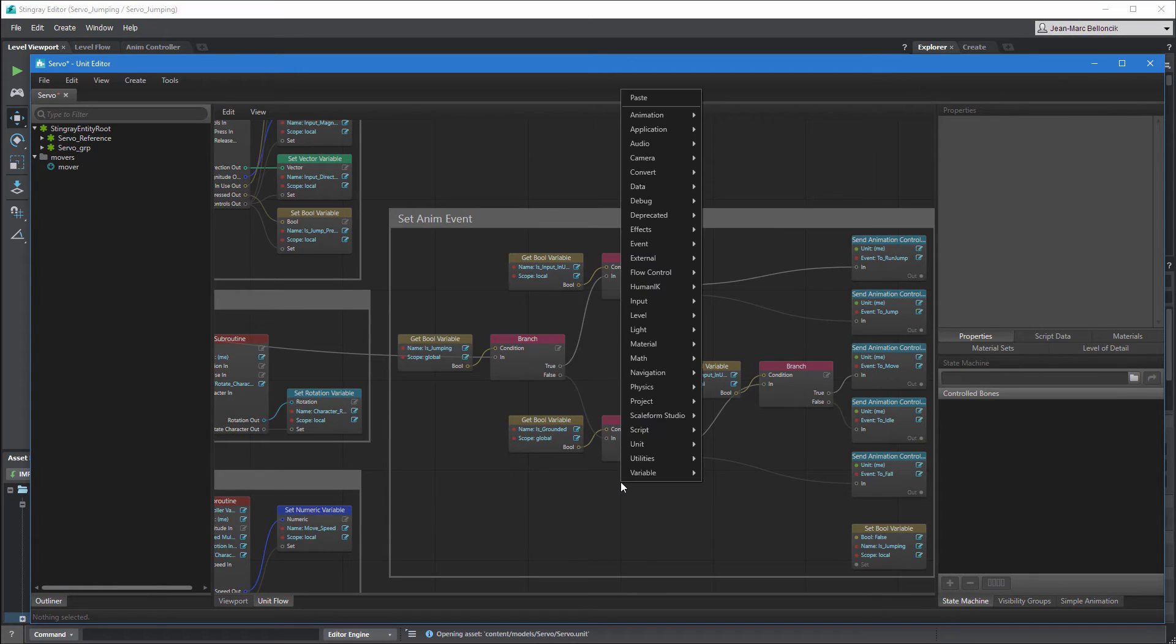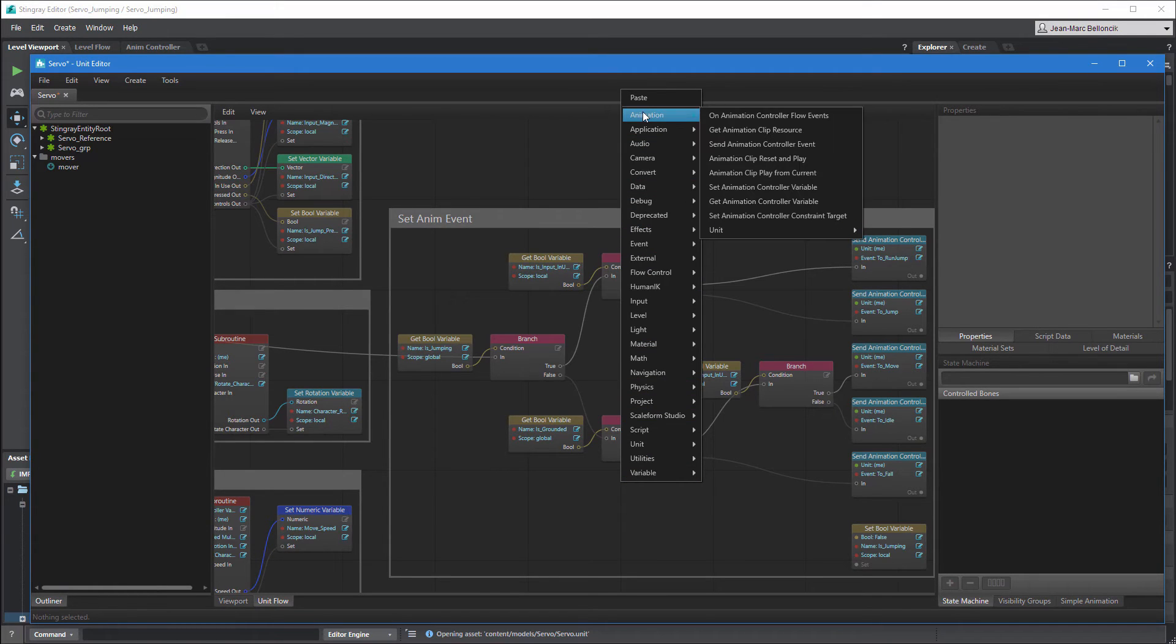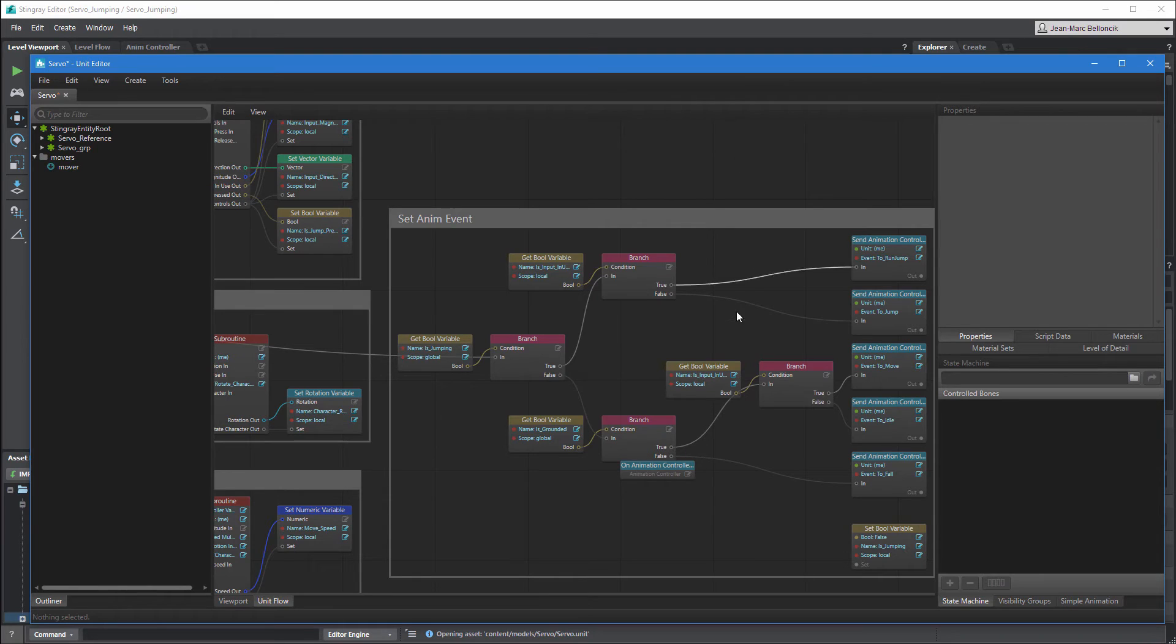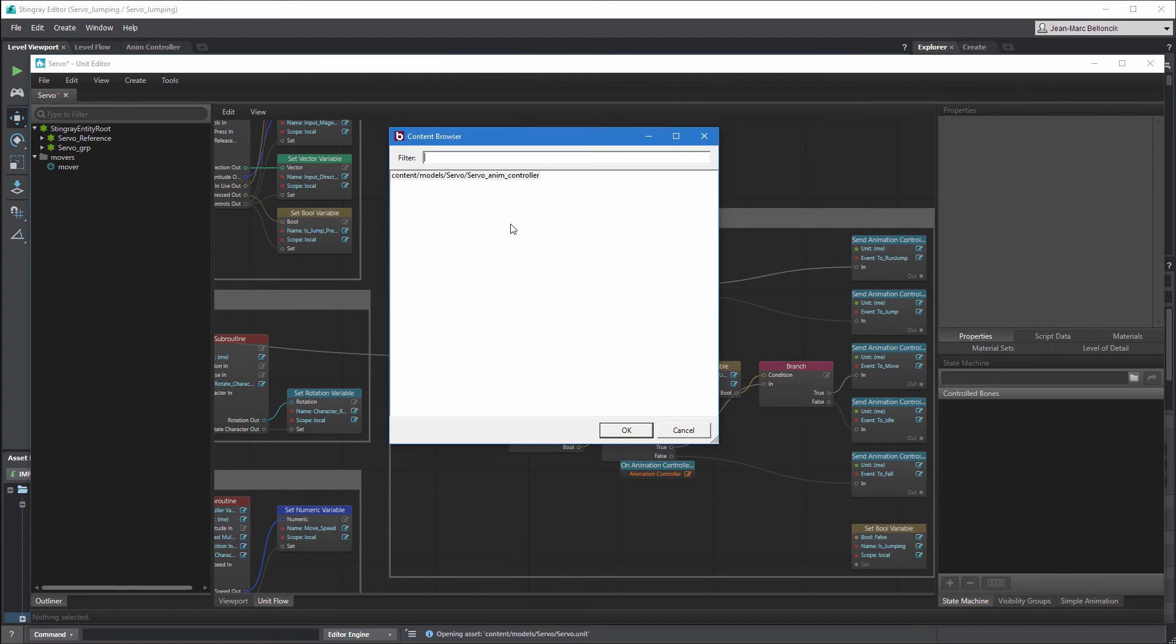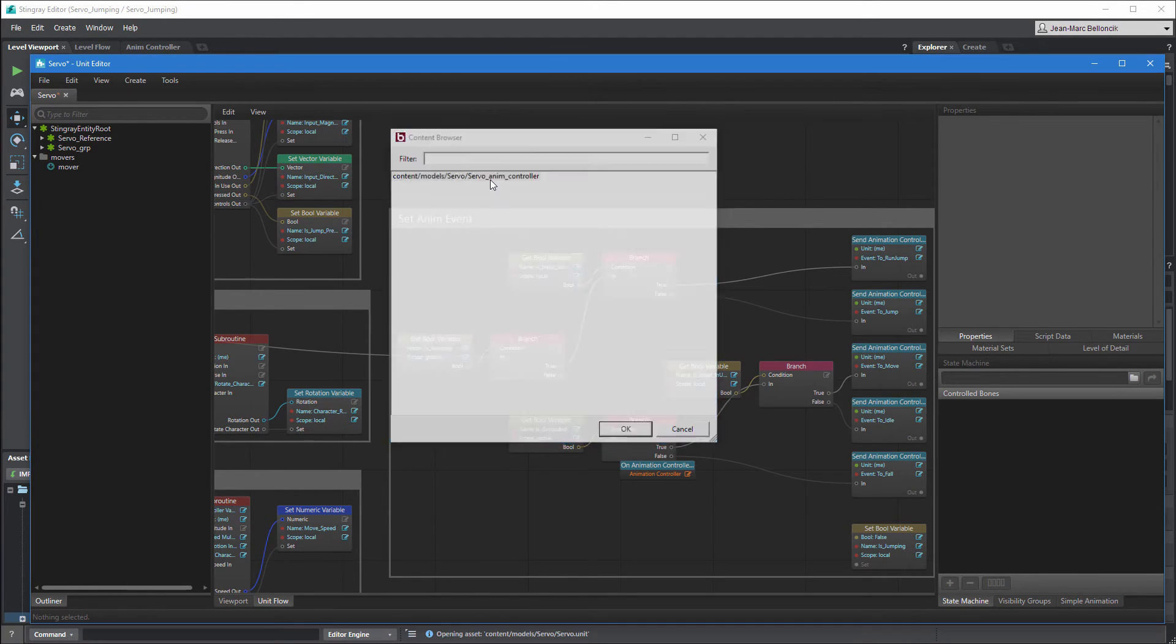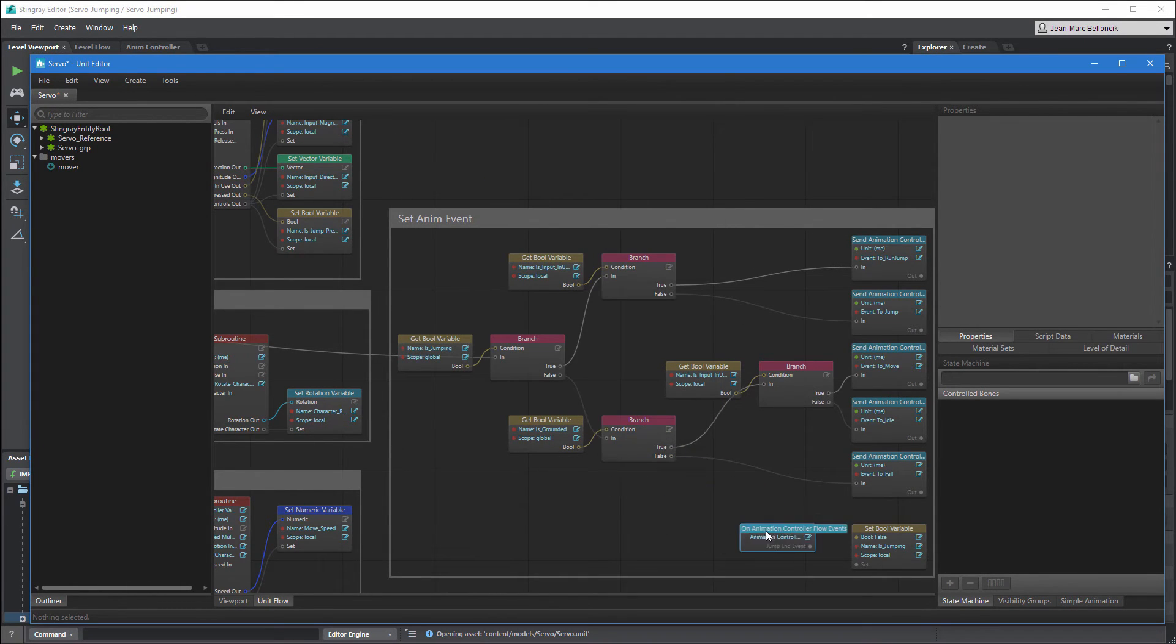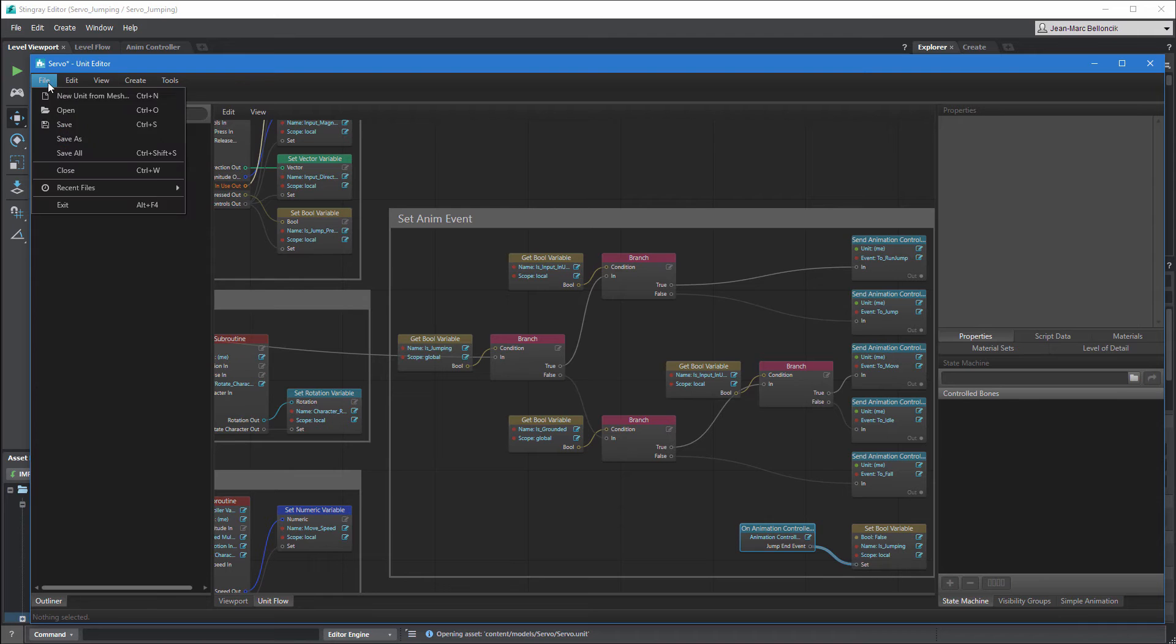Save your changes and go back to servo's unit flow. Create an onAnimationController flow events node. Load your current animation controller. Connect the node's JumpEndEvent port to the isJumping boolean variable. Save your changes and test the level.